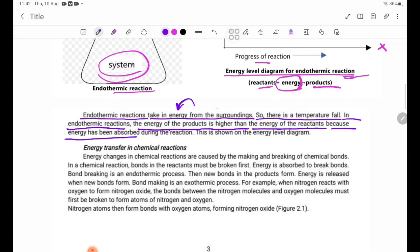Energy has been absorbed during the reaction. This is shown on the energy level diagram.